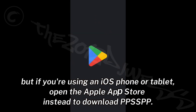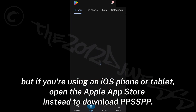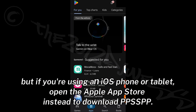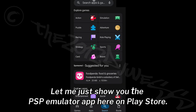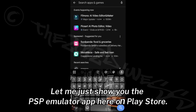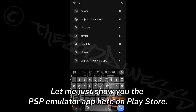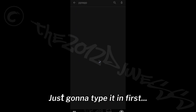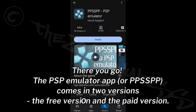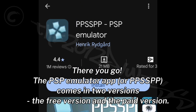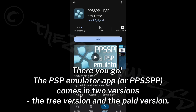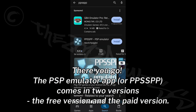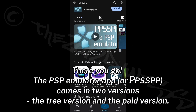But if you're using an iOS phone or tablet, open the Apple App Store instead to download PPSSPP. Let me show you the PSP emulator app here on the Play Store. The PSP emulator app, or PPSSPP, comes in two versions: the free version and the paid version.